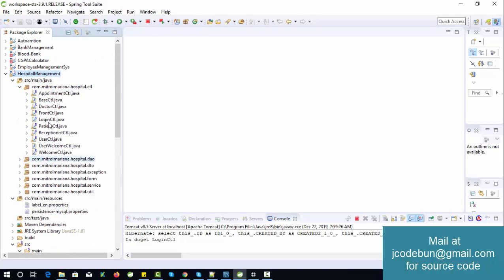If you want the source code or want to understand the complete development step by step, you can check the description box — we'll provide a link there. We offer different slots: step-by-step development classes, or if you just want the project, we'll provide the complete source code with the database and a project report.